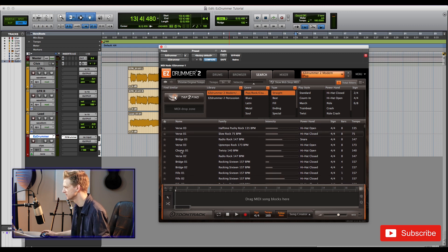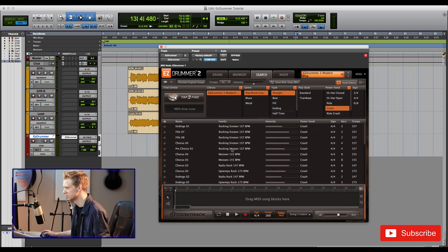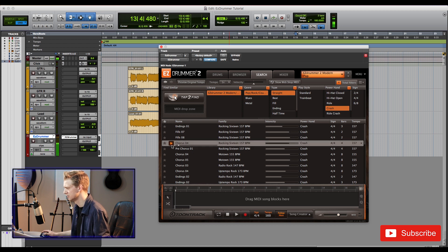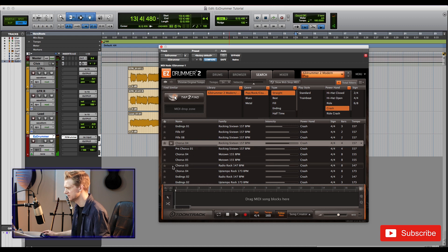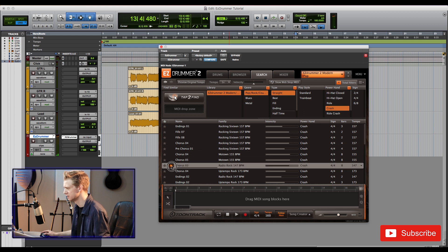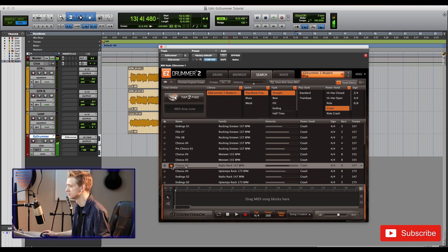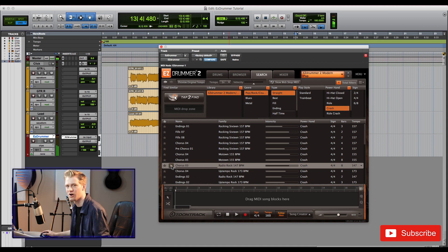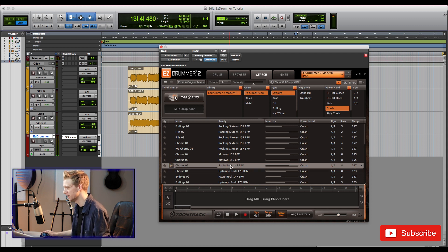That's not bad but I was thinking of something with a crash more so. Let's go through here. Not quite, not quite. Oh yeah, I like that one. That fits really well.